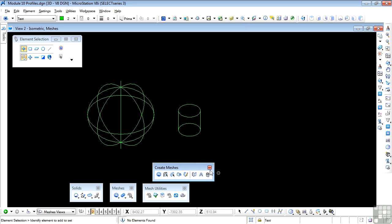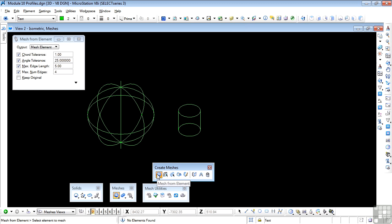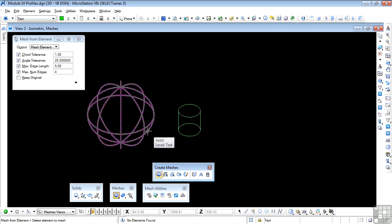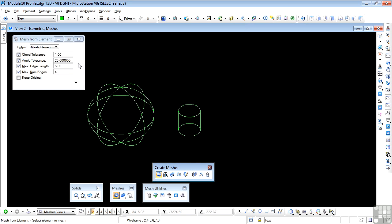This is Create Meshes, and I'm working with the mesh from element tool. On screen I've got a sphere and a cylinder. Looking at the tool settings window, we can create mesh elements as the output or mesh shapes. We'll stay with mesh elements for now. We have chord tolerance, which defines the maximum deviation that the polygon shapes can be from the original element. We have angle tolerance, which defines the maximum angle allowed between the normal directions of two adjacent polygons. We also have the maximum edge length of each polygon, and the maximum number of edges for the polygons, which can't be less than three.